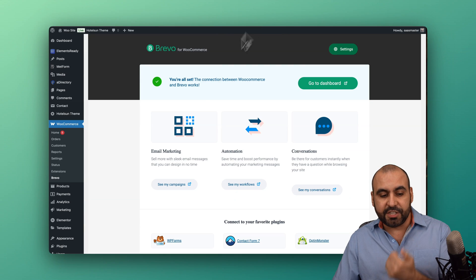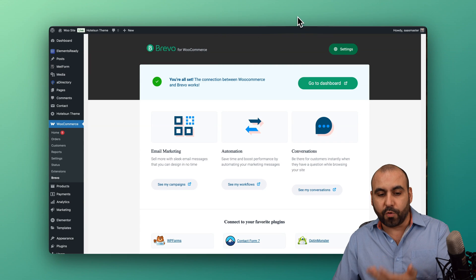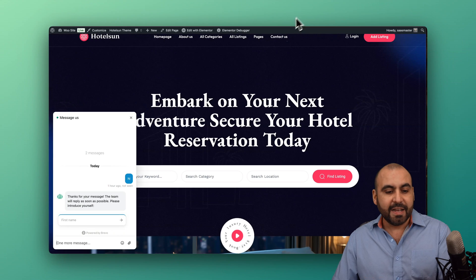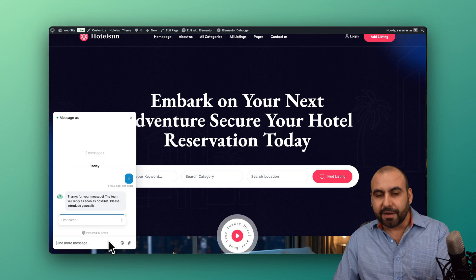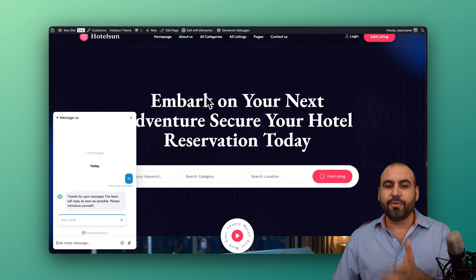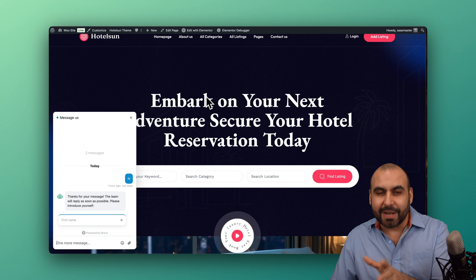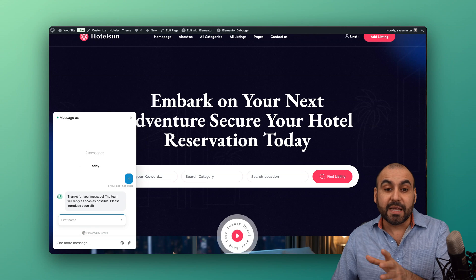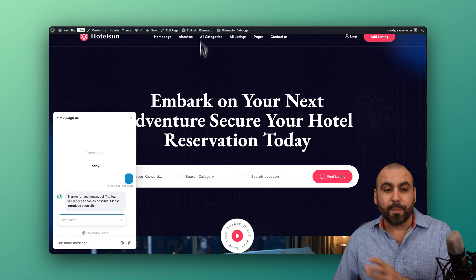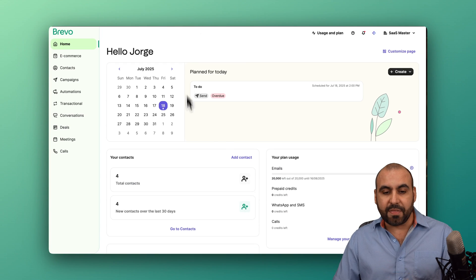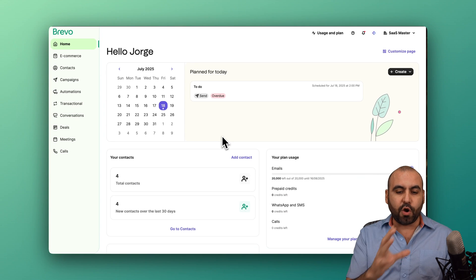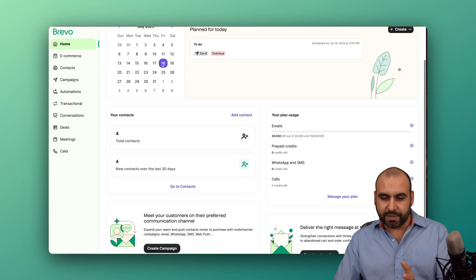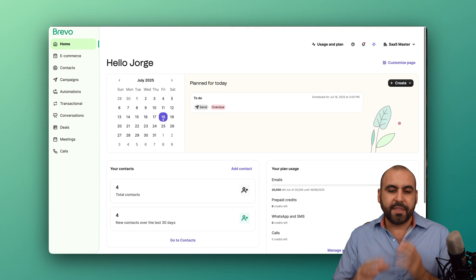I've already implemented here, but I'm going to show you how you can have all of this in the Brevo platform. This is my Brevo dashboard, and this is the homepage where you're going to get started.